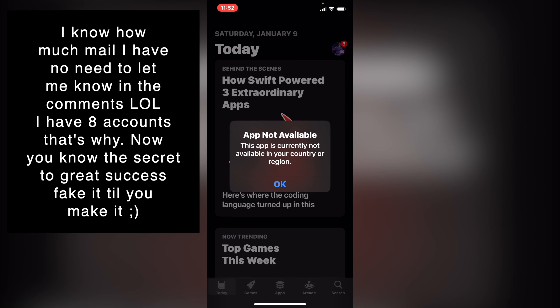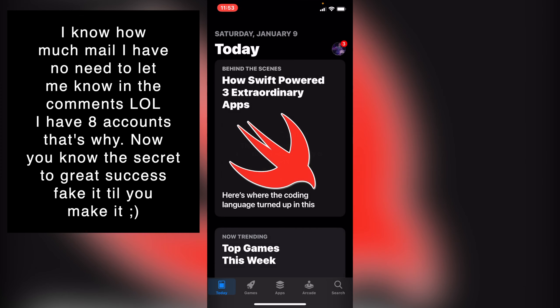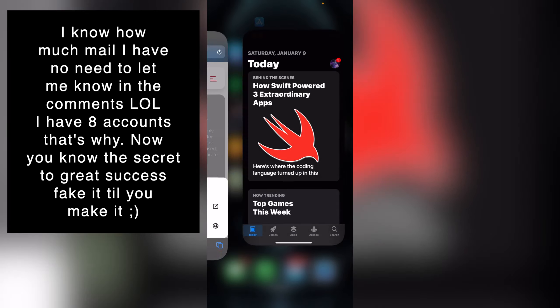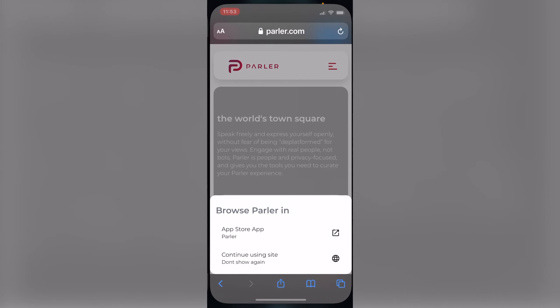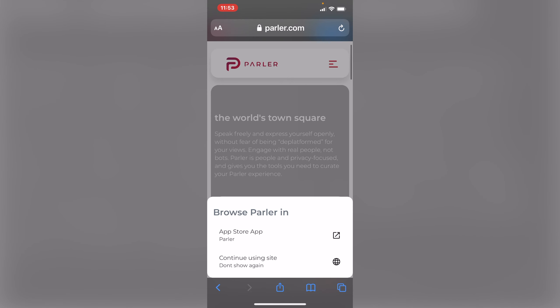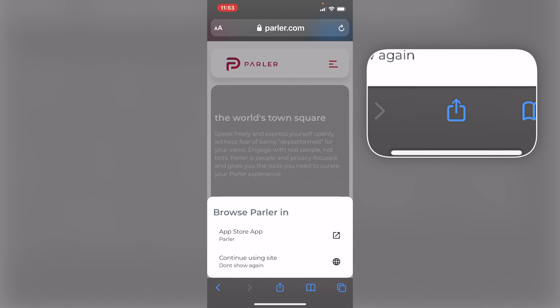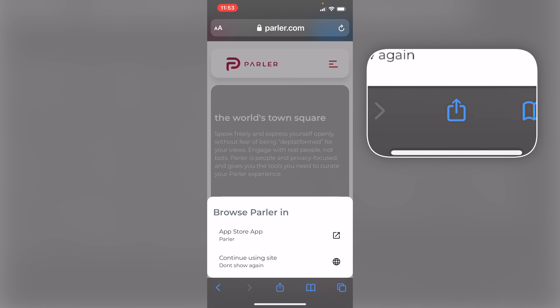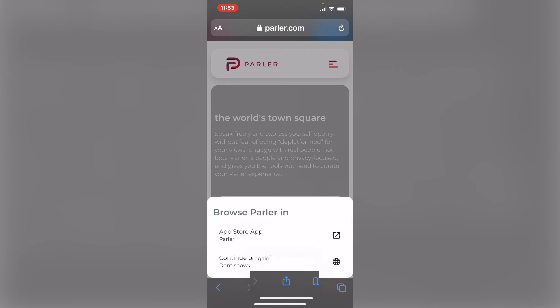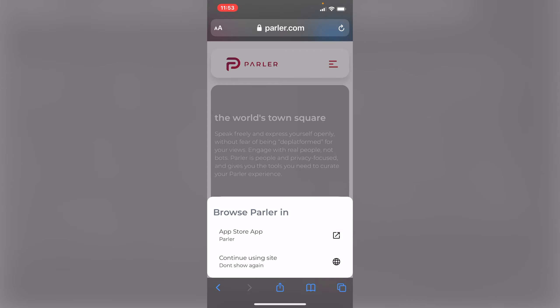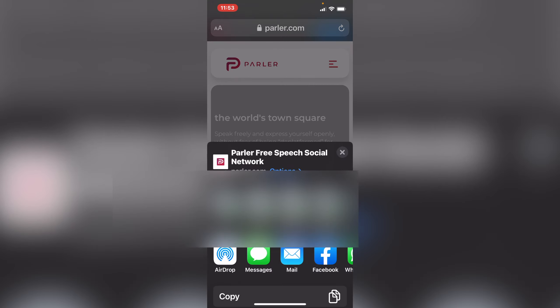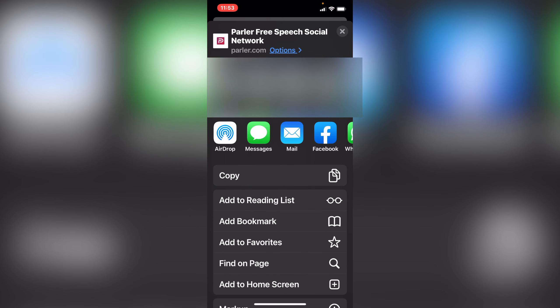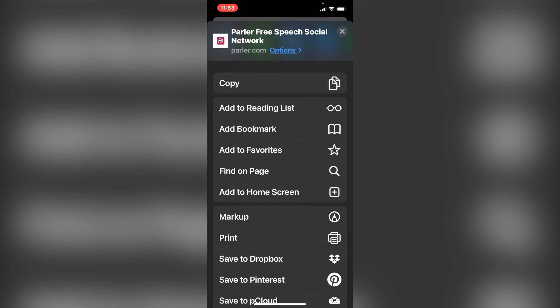So what you do is you press here, this icon in the middle with the arrow going up. Press that and then you scroll down here to add to home screen, tap on that.